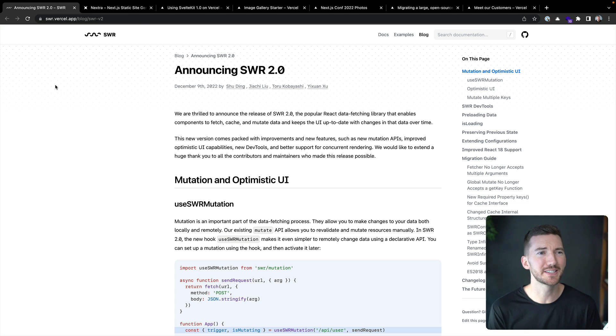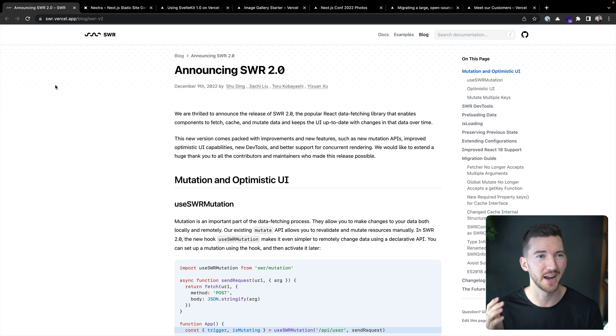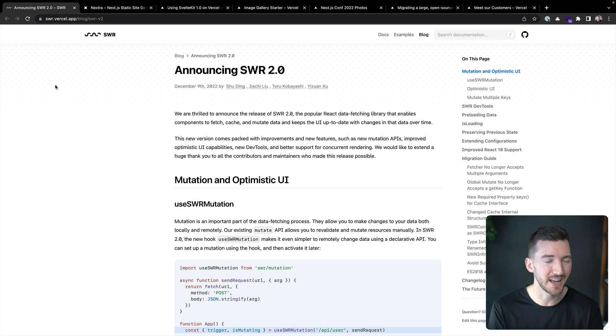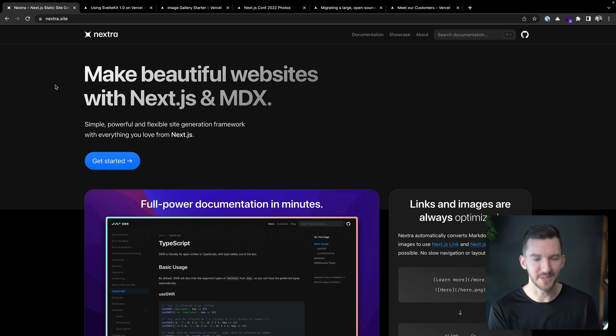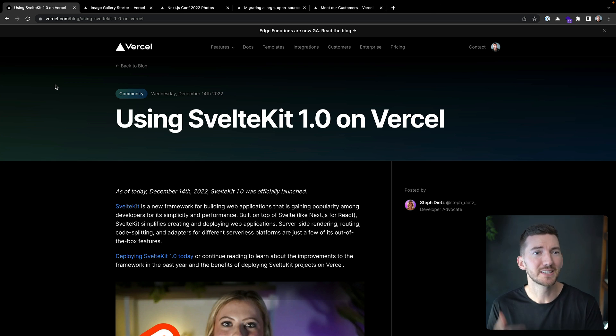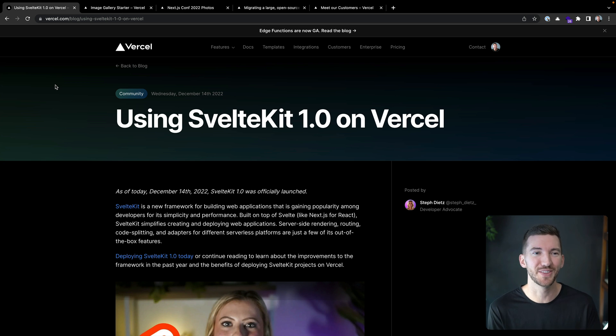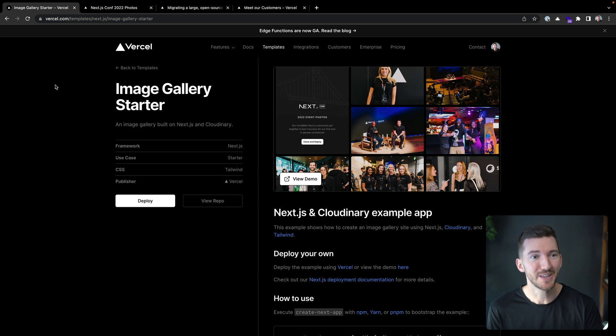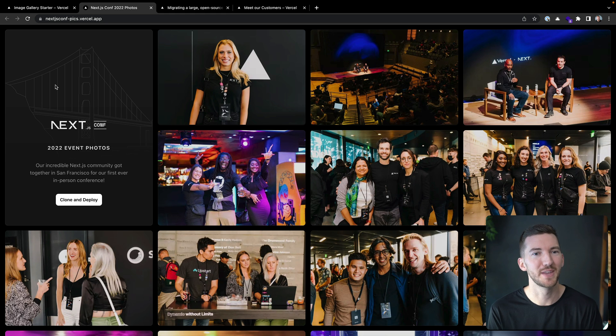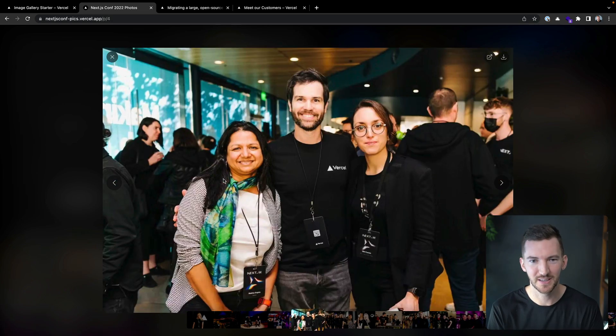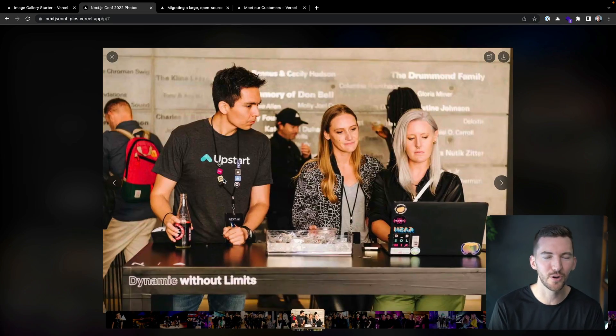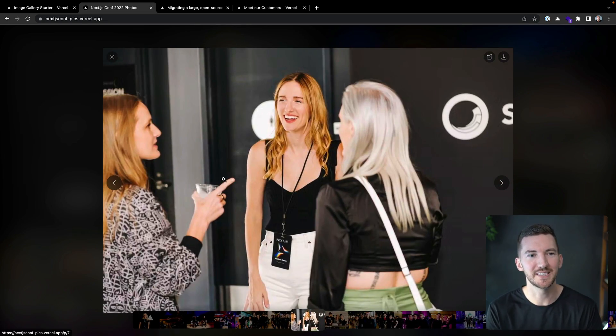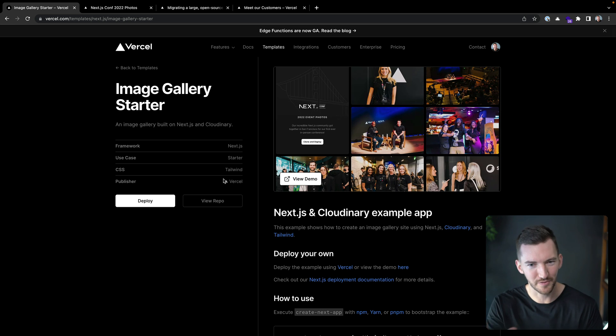We released SWR 2.0, which is a library that makes it easy to fetch data in React on the client side. There's a new version of Nextra 2.0 that makes it easy to use MDX with Next.js. SvelteKit 1.0 came out. We made a whole other video on that on the channel. If you want to go check that out, we made an image gallery to showcase all of the awesome photos from Next.js Conf. It's got some really cool features, like being able to navigate with the keyboard and some nice animations. Kudos to Hassan for making this.